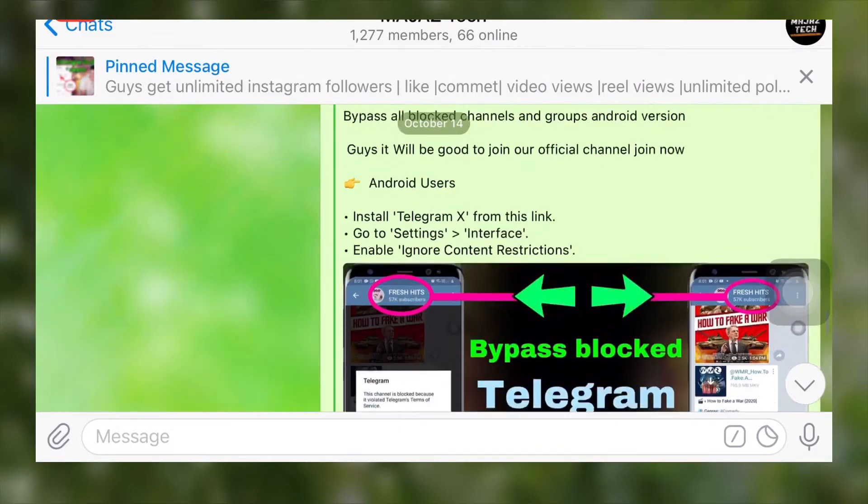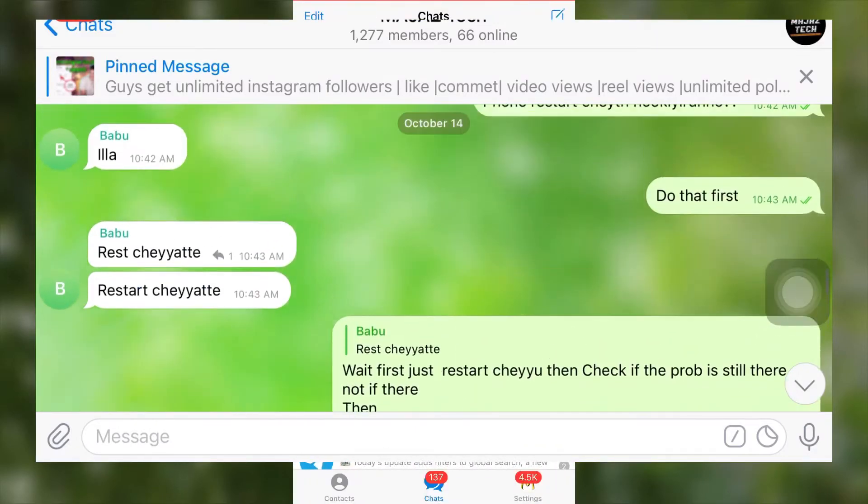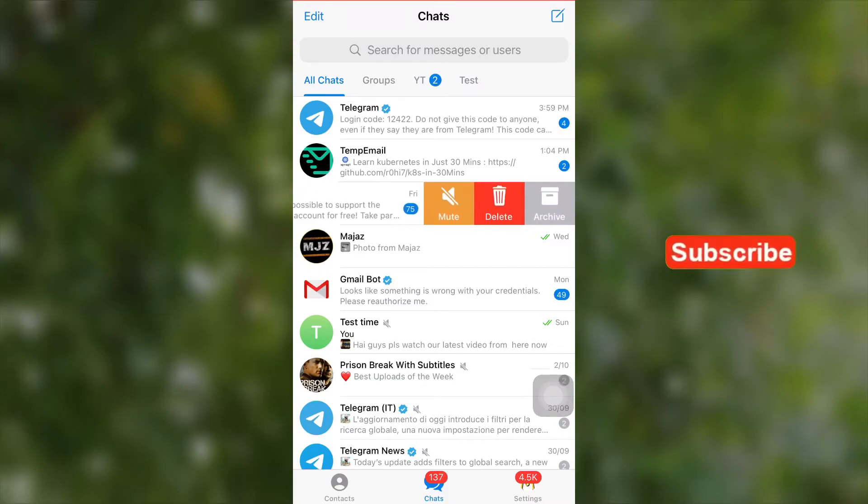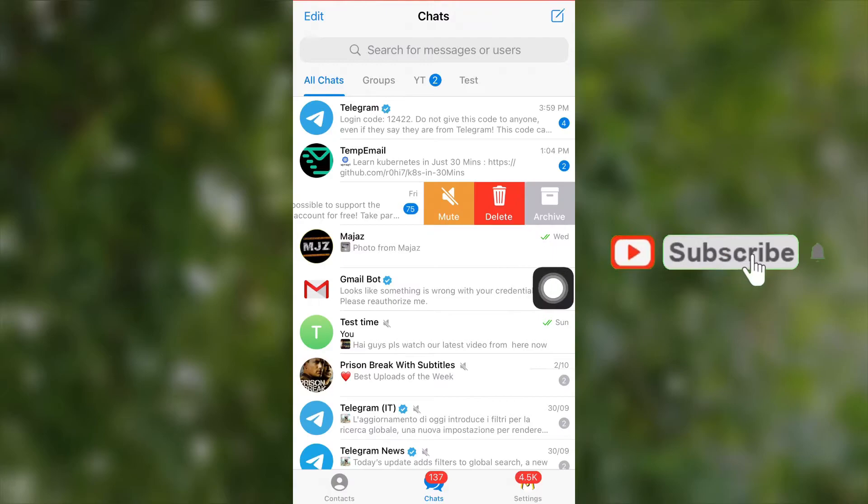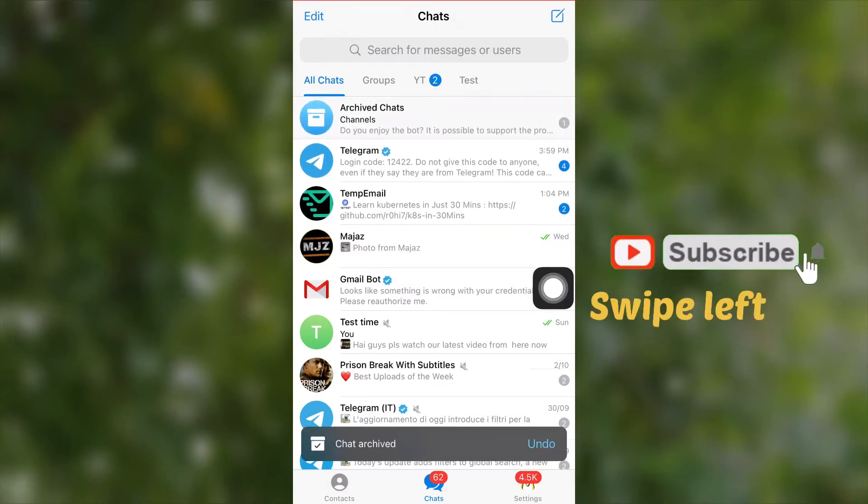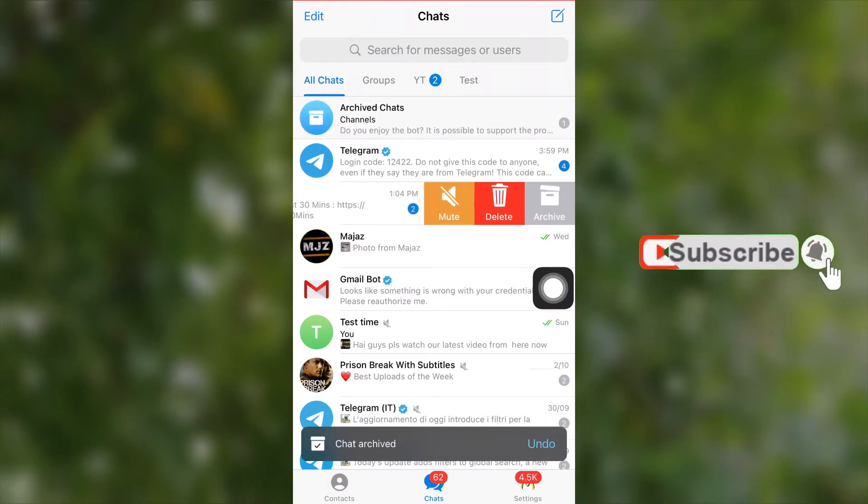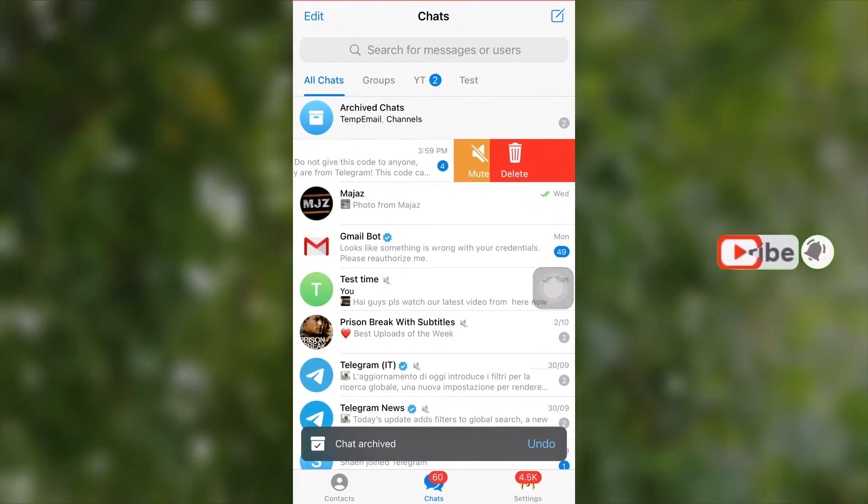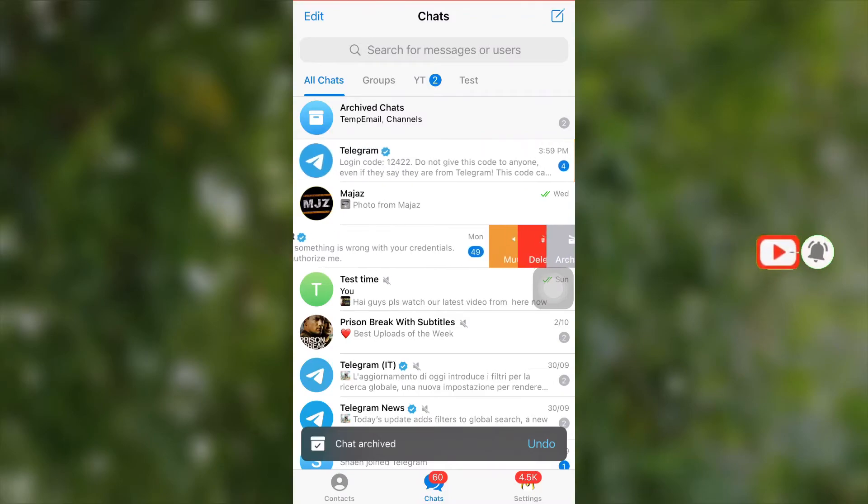Guys, it's very easy to archive a chat in iOS. Android users, please check timestamps to get right into your section. For iOS users, just swipe left on a chat, then you have three options. Now select archive. You can